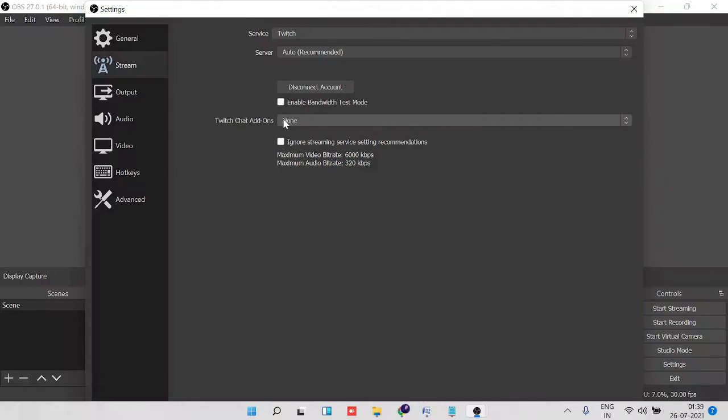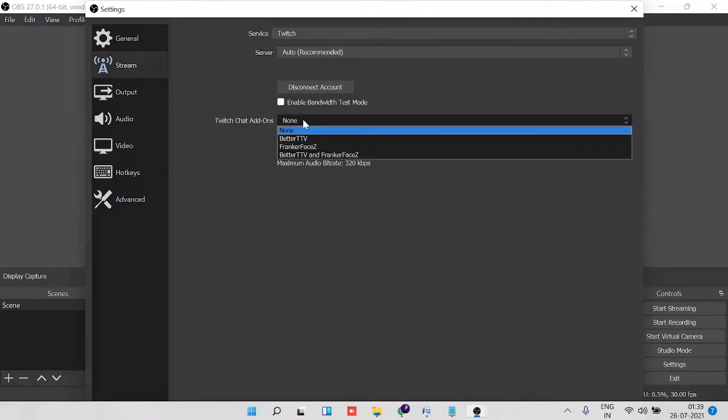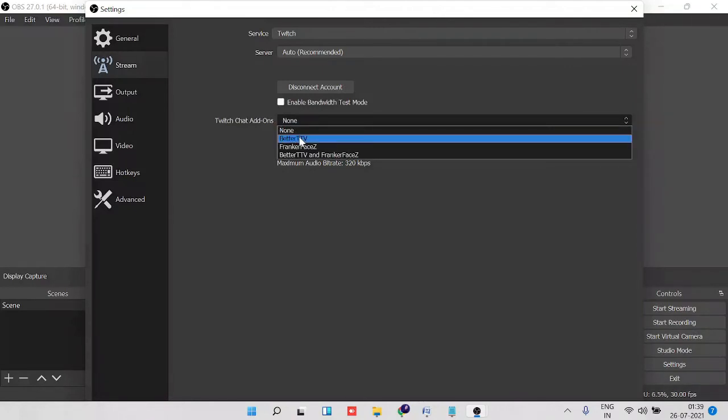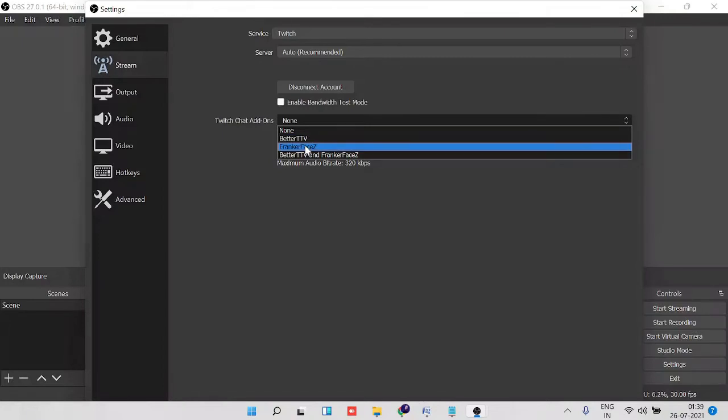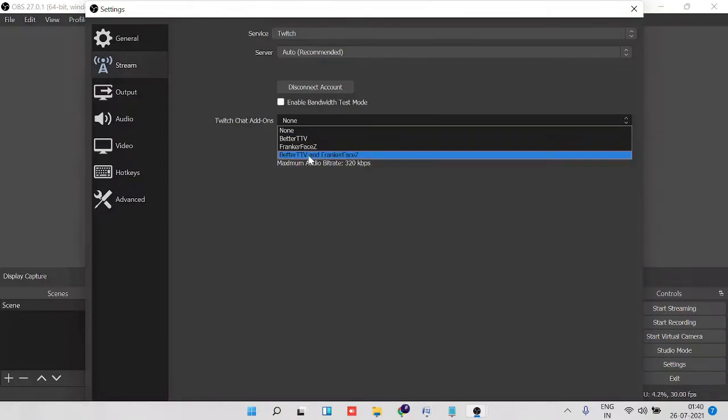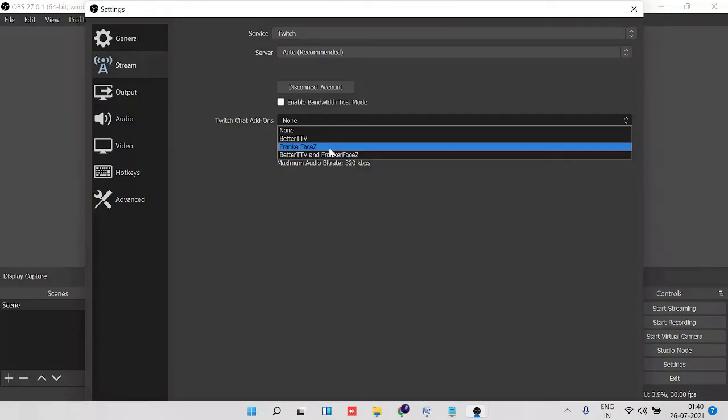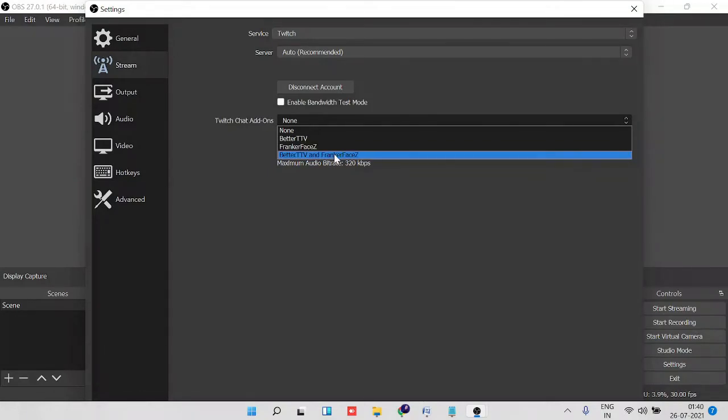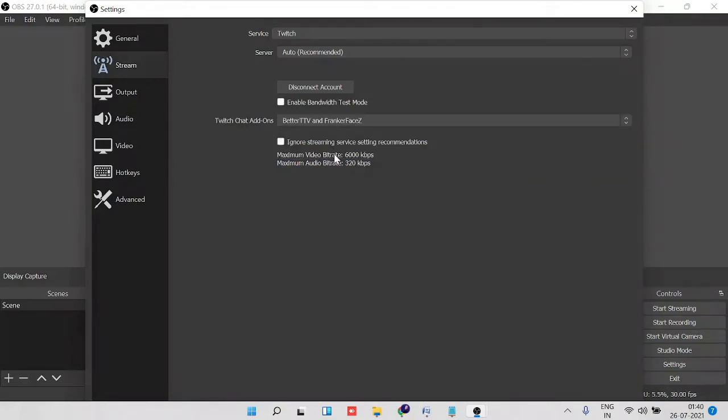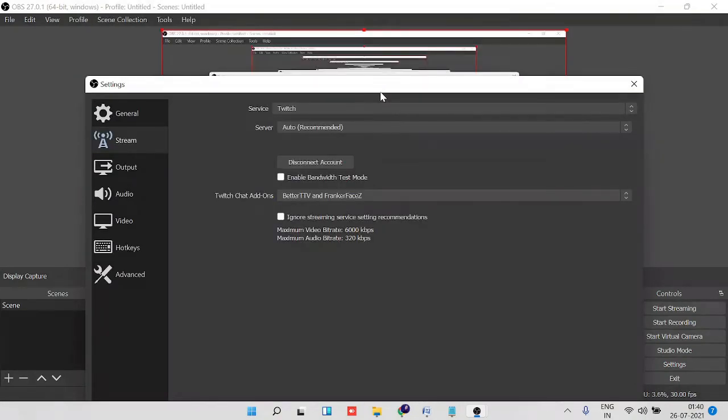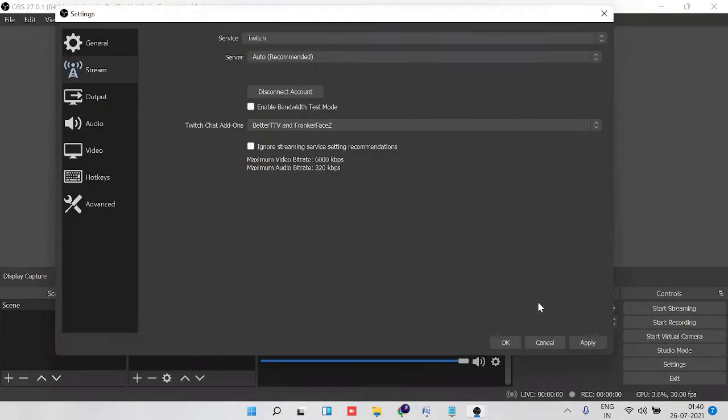By default this will be selected to none. Now if you click on it you get three options: BetterTTV, FrankerFaceZ, and BetterTTV and FrankerFaceZ both. If you want to go with both of them, click on it and then click on apply and then click on OK.